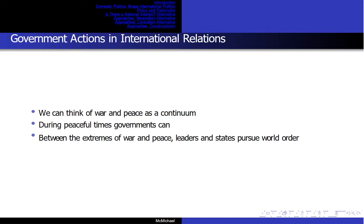Governments can encourage respect for human rights and civil liberties, and pursue peace and order through international organizations. Between the extremes of war and peace, leaders and states pursue world order. Rewards and punishment, development and nation-building, alliances and cartels are used to structure interactions and policy questions.